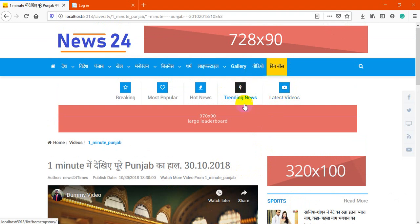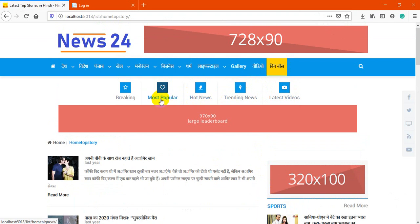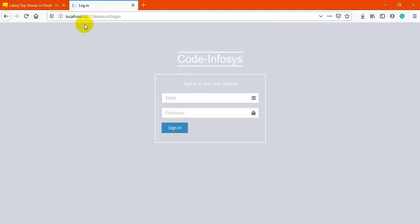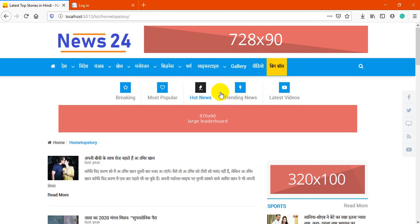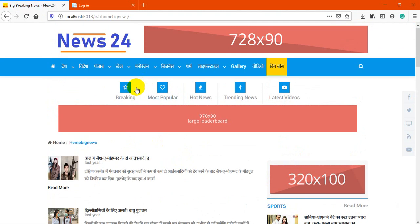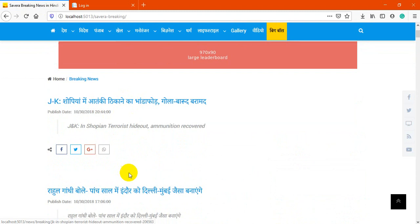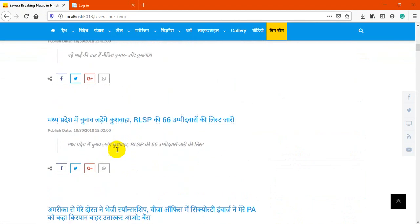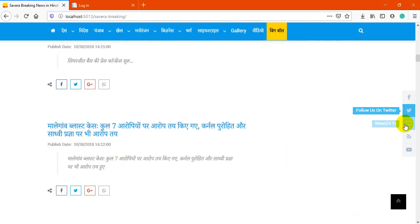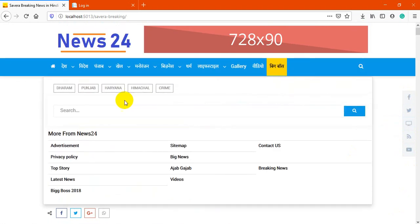Next is trending news — trending, popular, and breaking are all category-based sections. I'll show you these in the backend system. It has different types of news and you can fetch all these types here. Breaking news also appears in its own section. You can also change pictures, and there's a search feature to search anything in the application.